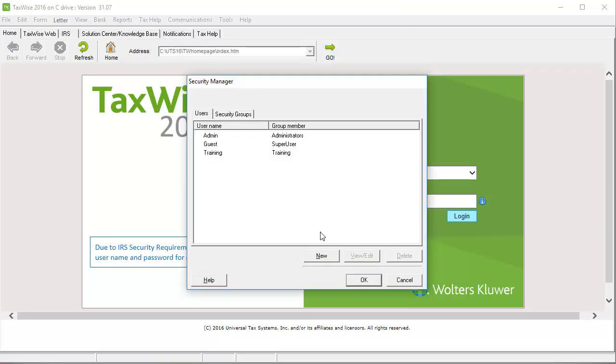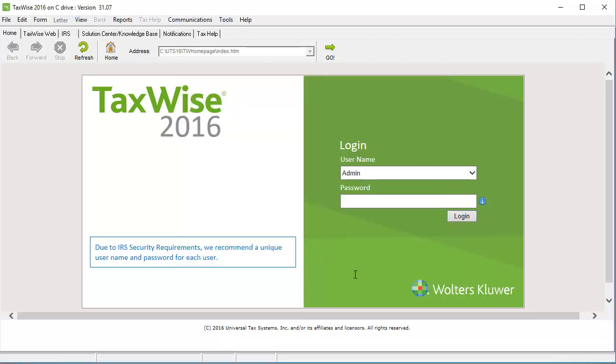On the Security Manager screen, click OK. You can now log in as the admin user using the password you just set up.